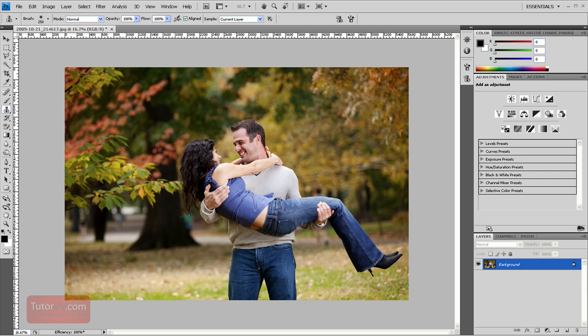Welcome to another 60 second tutorial from Tutorvid.com. This tutorial is going to show you one method of creating a vignette for a photo.